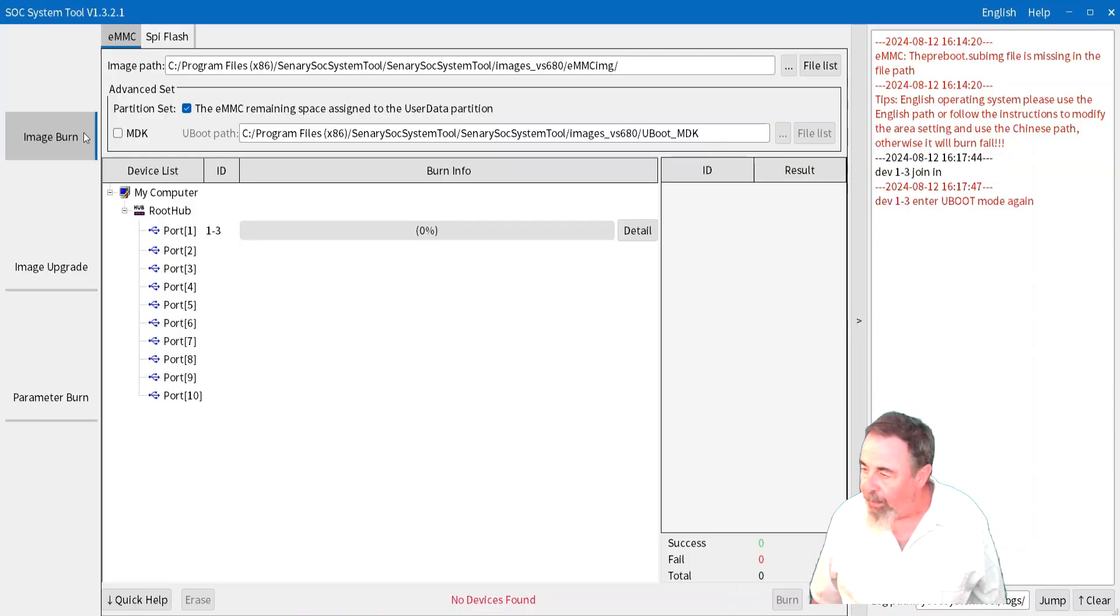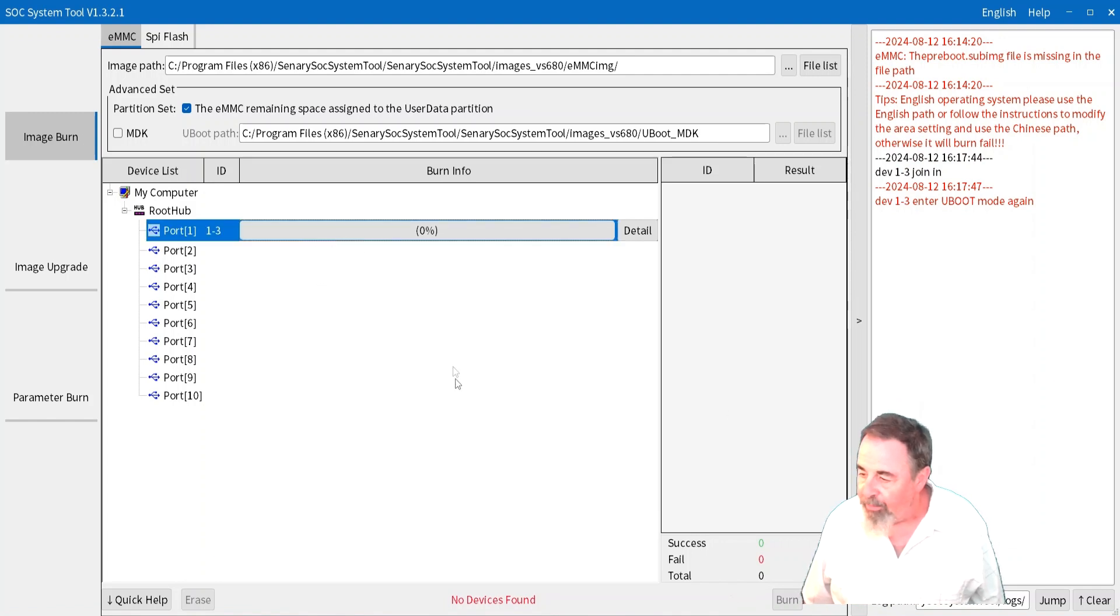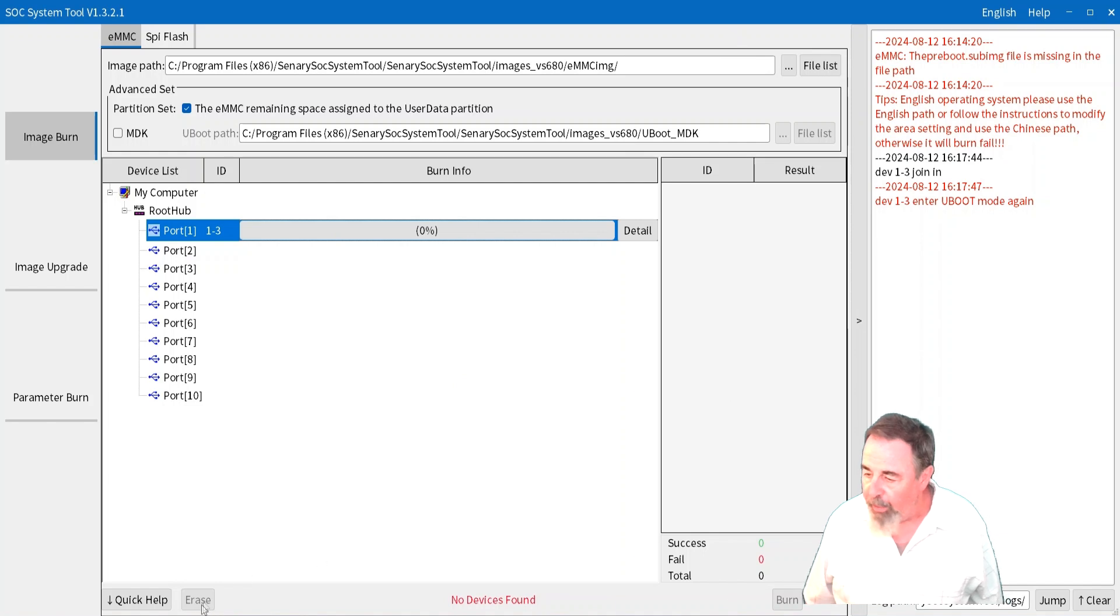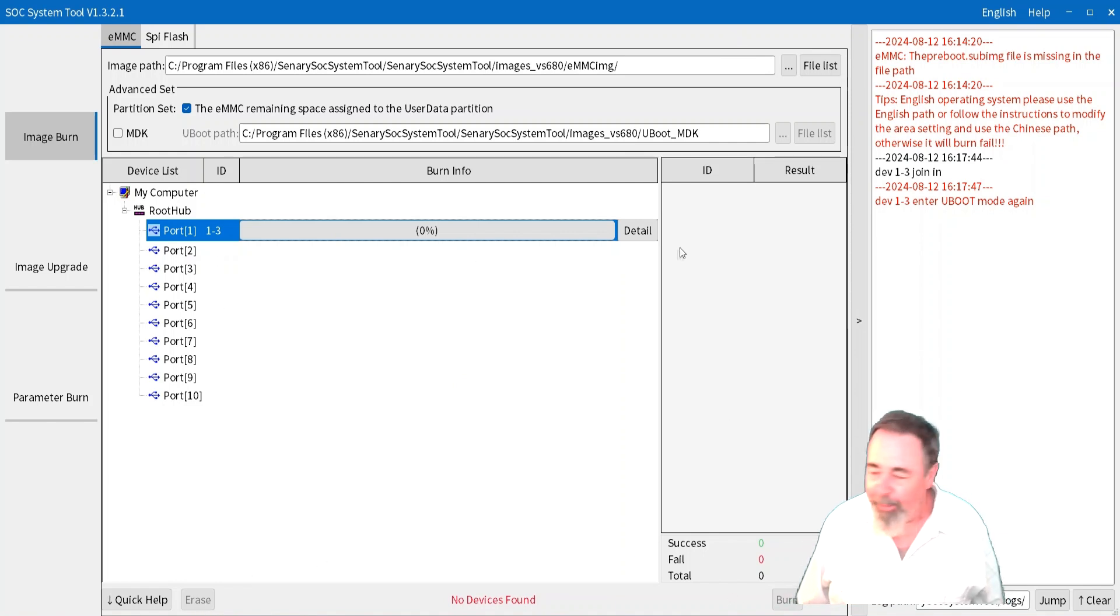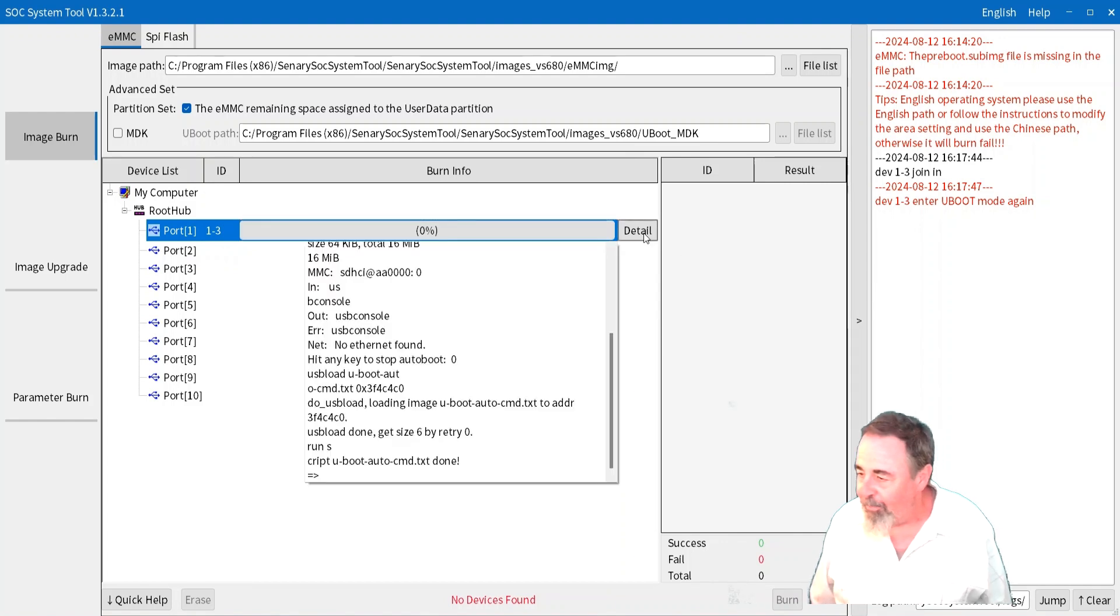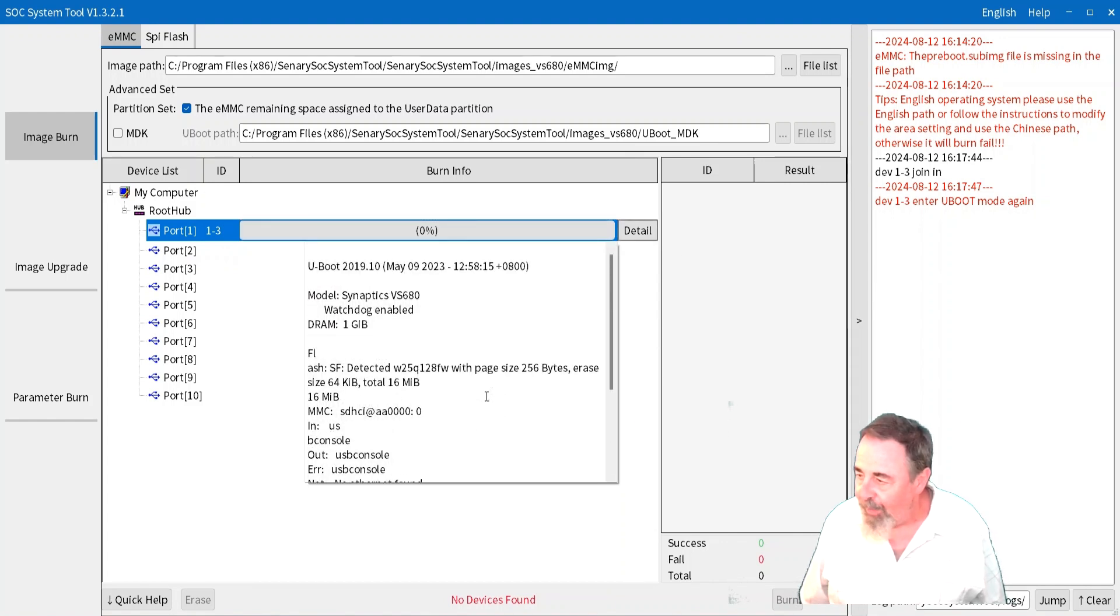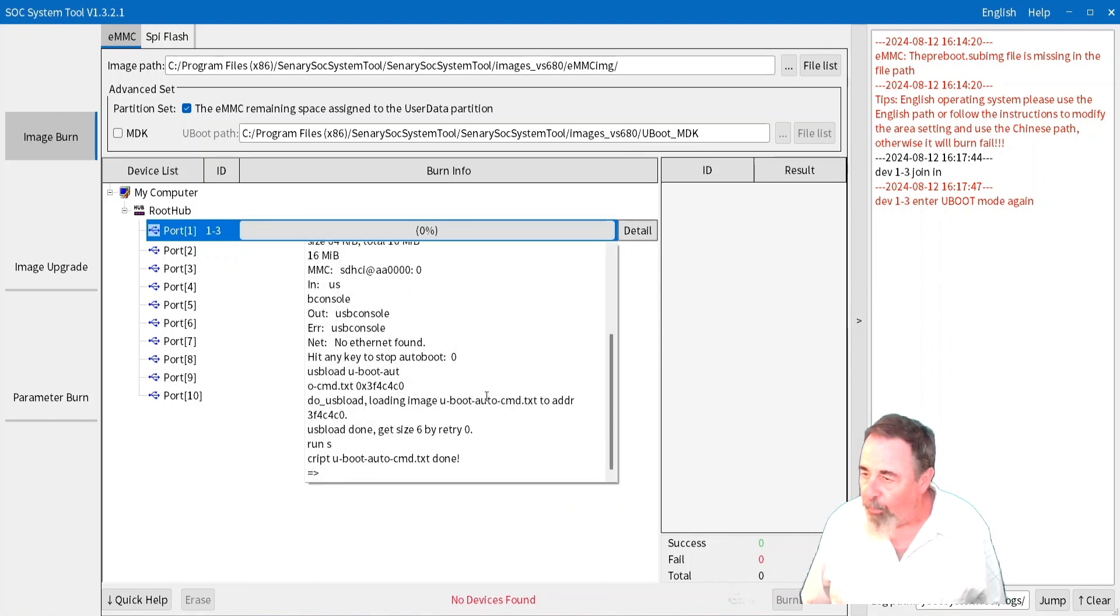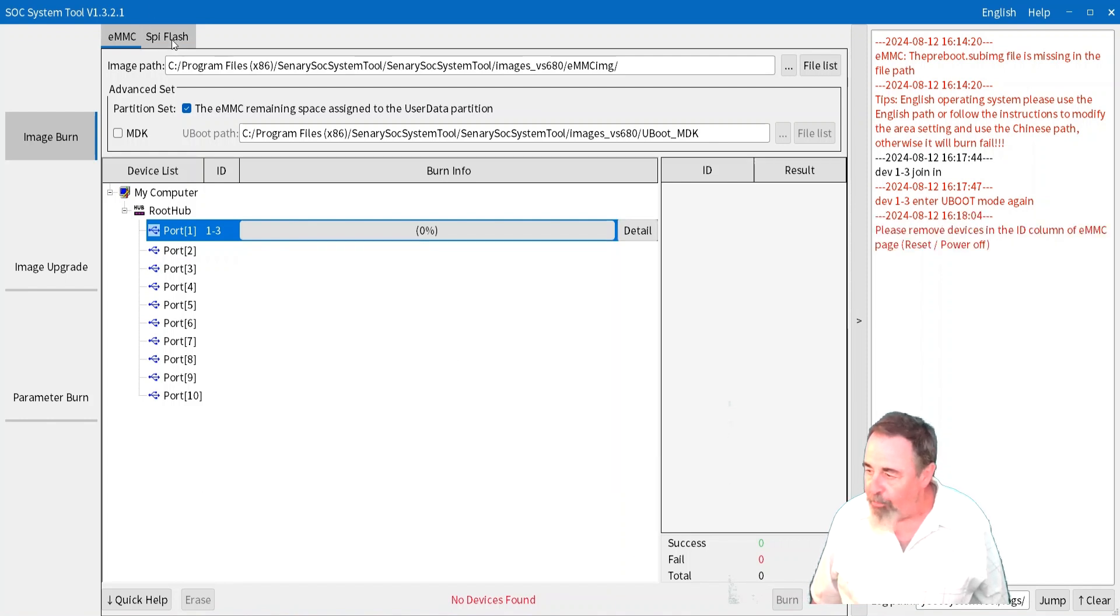Now look at the message. It says device join in, but then it says dev13 enter u-boot mode again. It didn't like something. It's not going to let me erase it. You don't see the erase button light up. I must have just got my timing off or something. And it also won't let you switch between eMMC and SPI flash while it's connected.